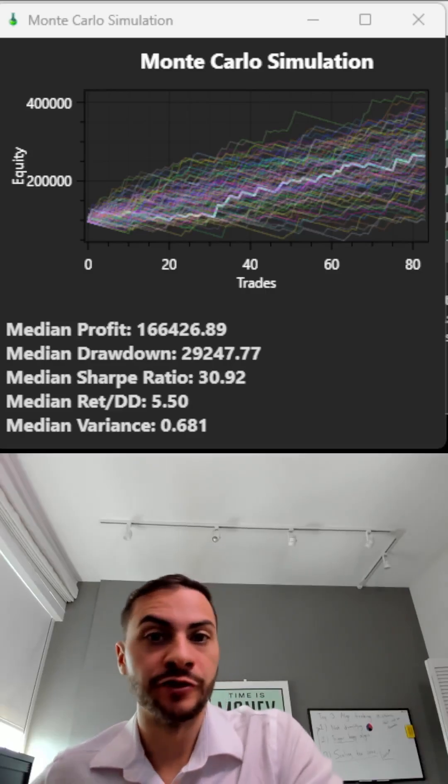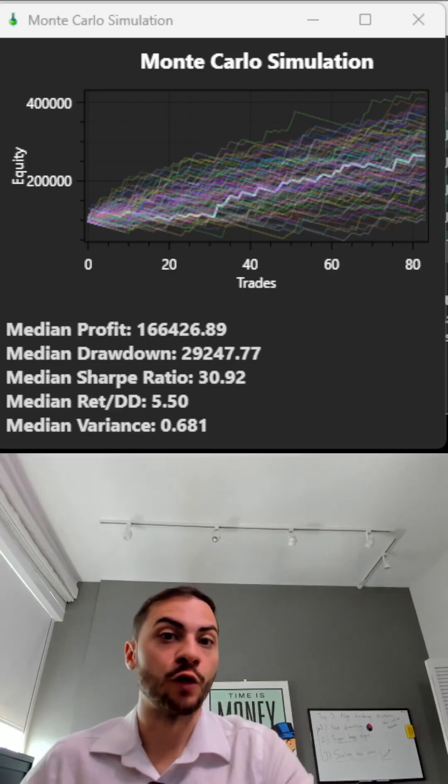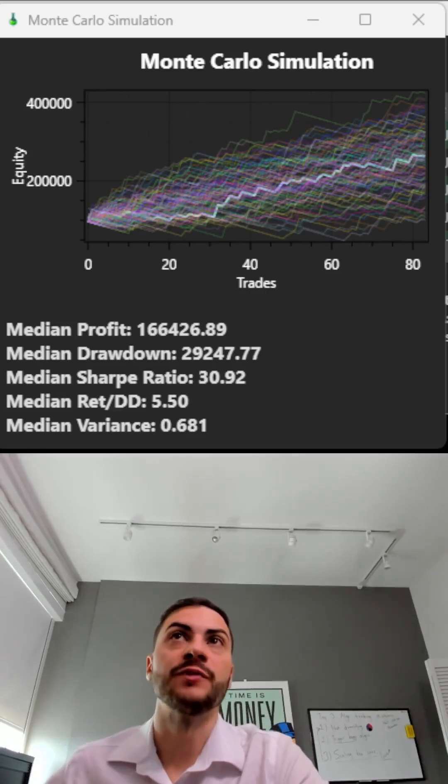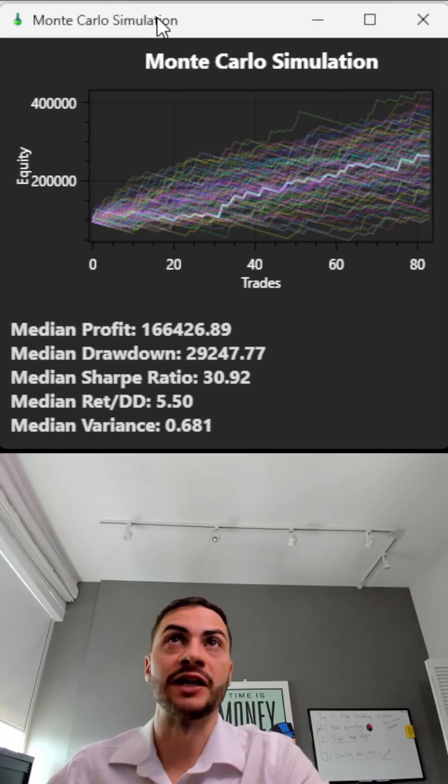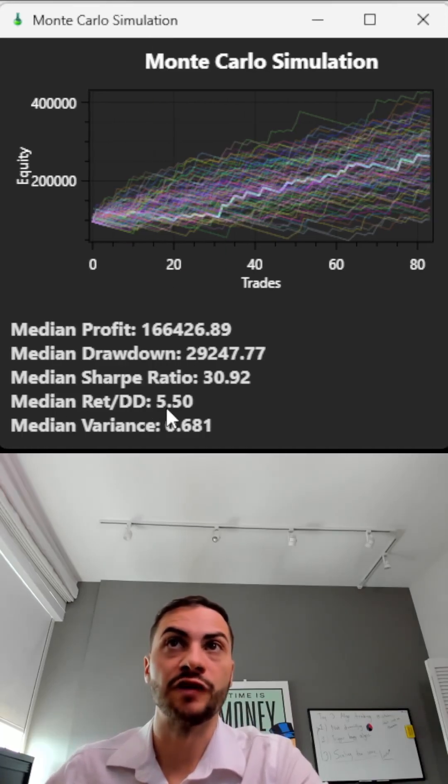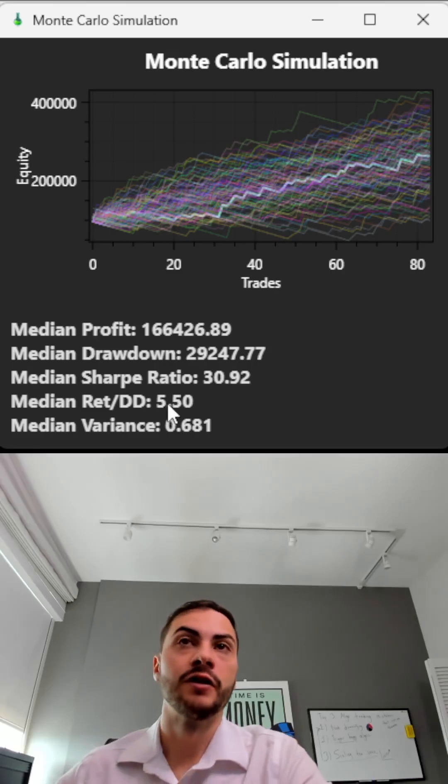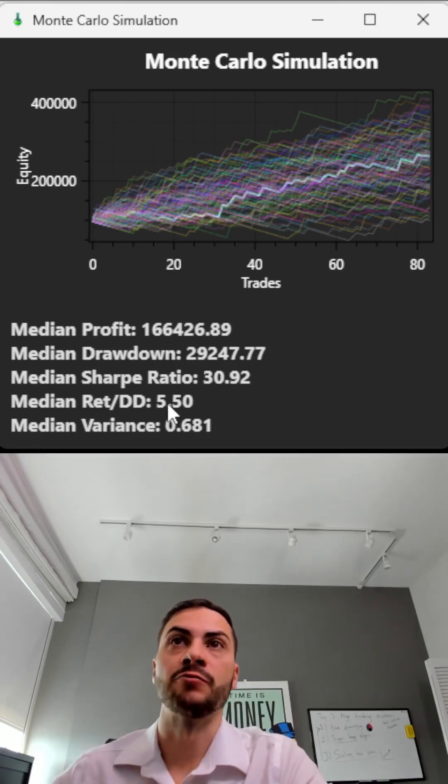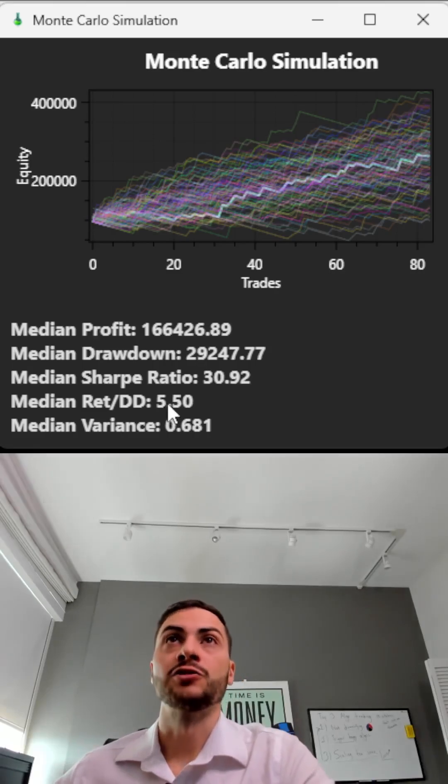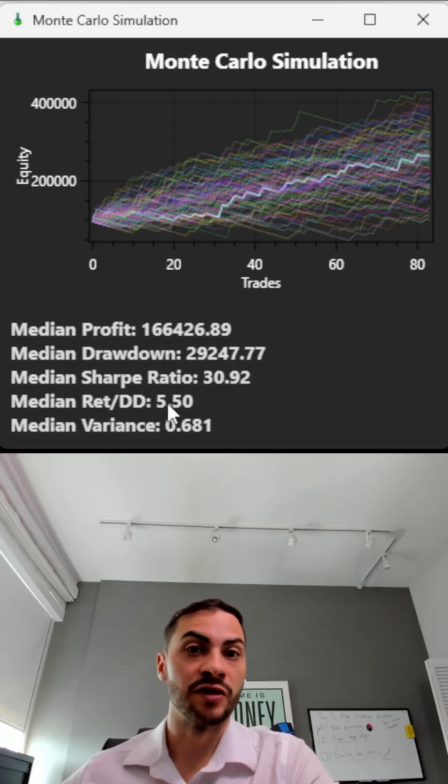One crucial step every quant trader should take is walk forwarding their strategy. Here we have an initial strategy - looks good. Median return to drawdown 5.5, great profit, pretty low drawdown relative. It looks great.